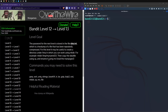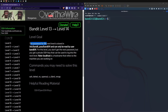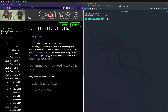Logged into the last level for the video. Level 14: the password is stored in /etc/bandit_pass/bandit14 and can only be read by user bandit14. We don't get the next password directly, but we get a private SSH key that can be used to log into the next level. Localhost is a hostname that refers to the machine we're working on.